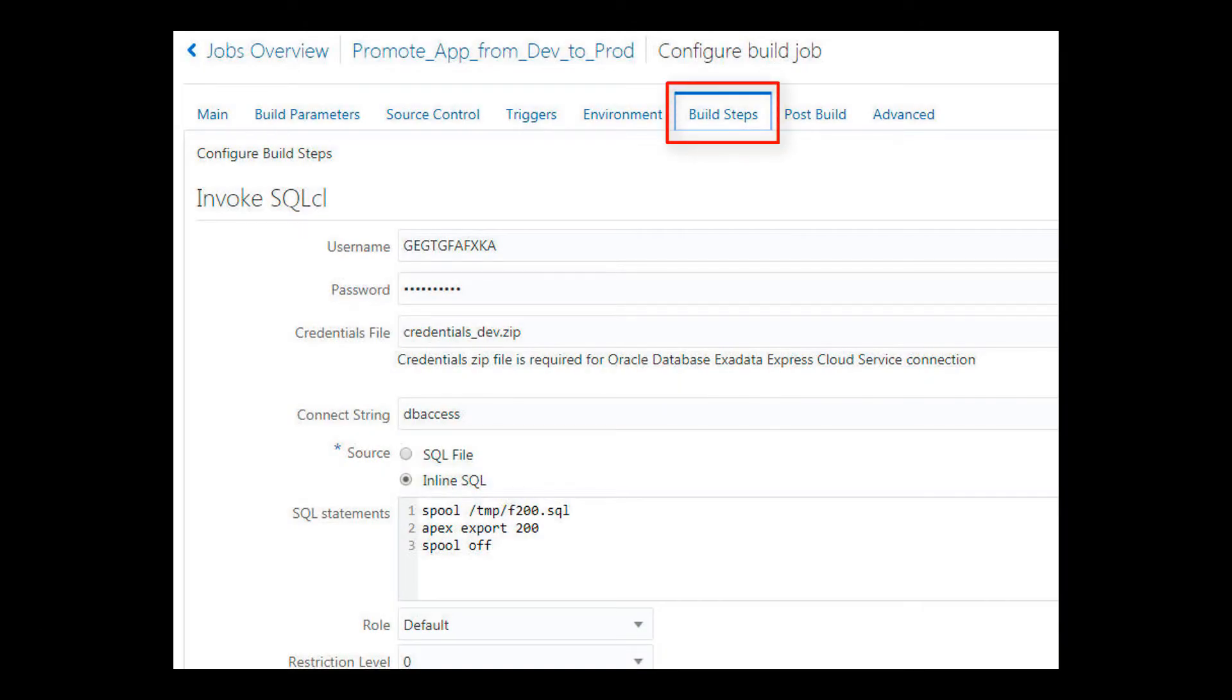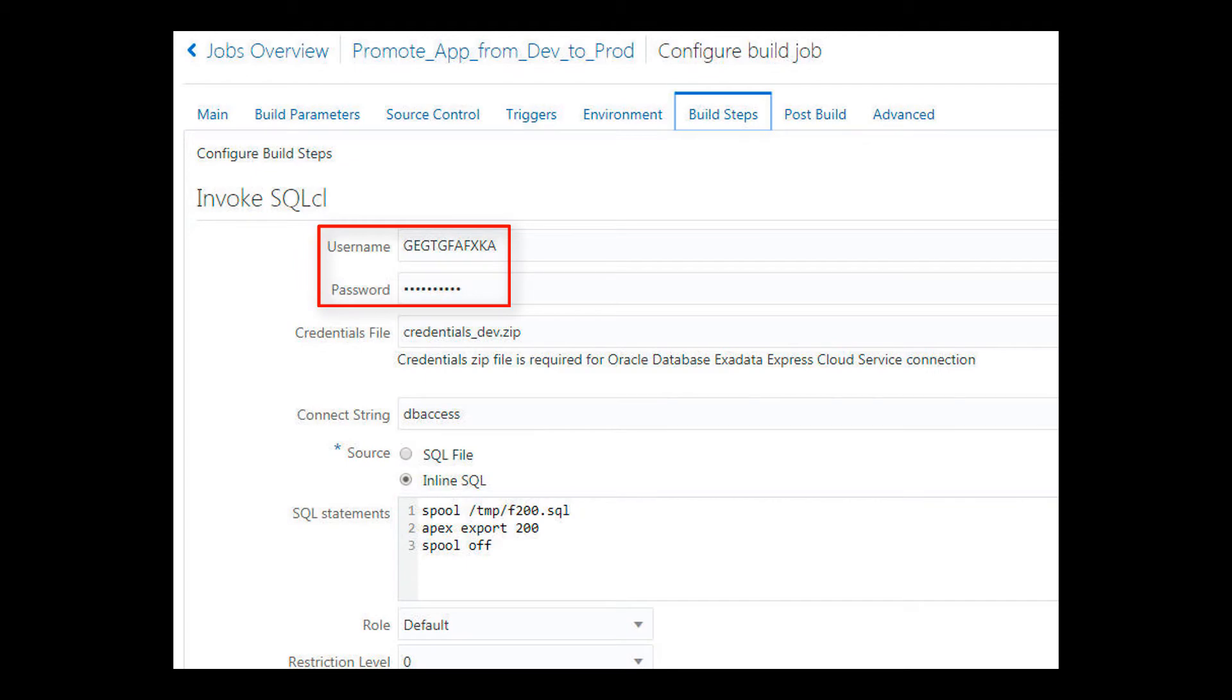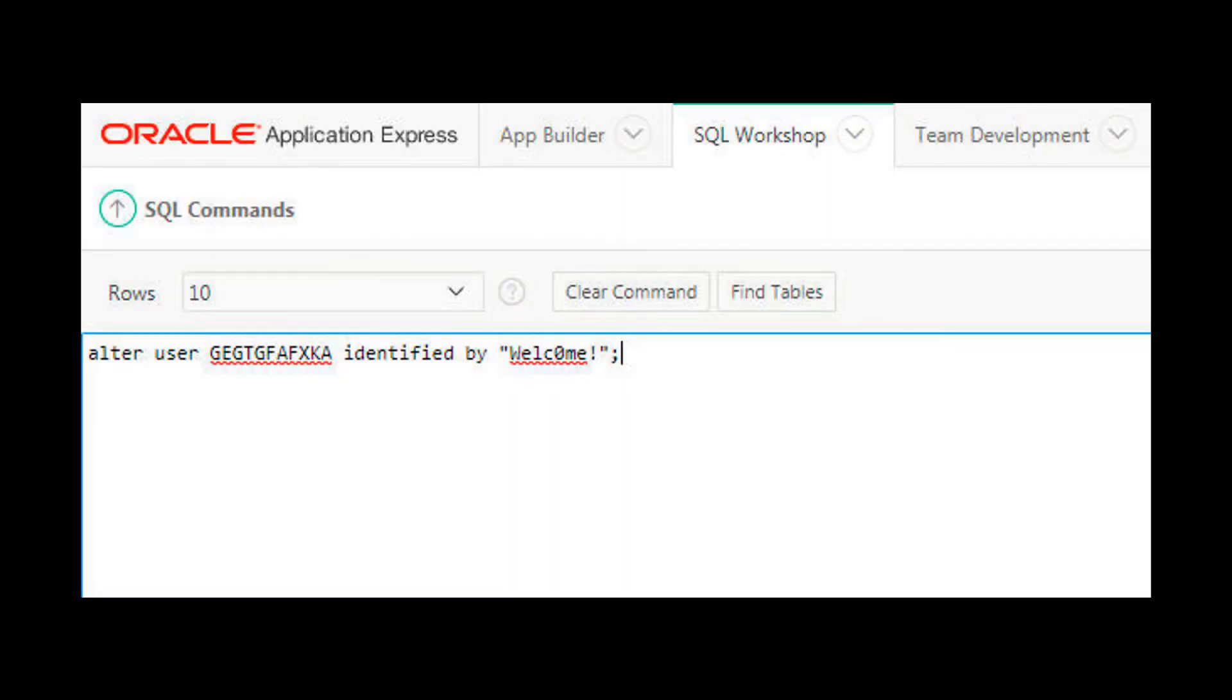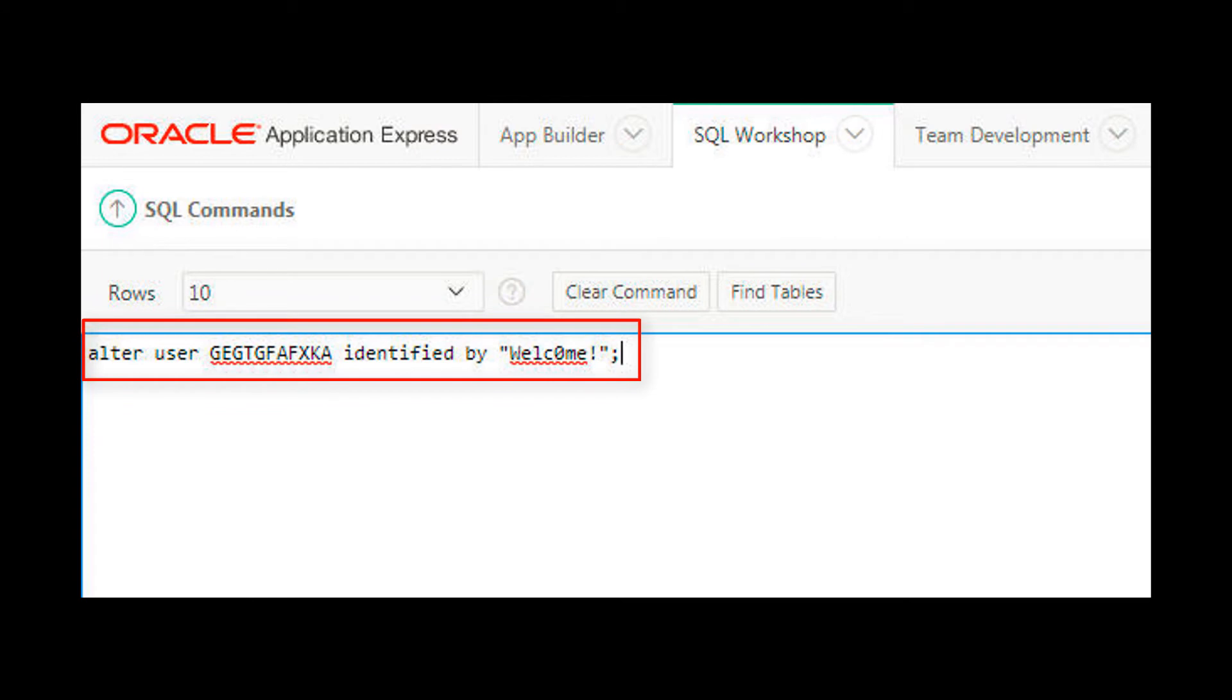My first build step will use SQL CL to export the sample app from my Exadata Express dev instance. I specify the Apex host schema username and password of my dev instance. I don't know the system-generated password for the Apex host schema of my dev and prod instances, so for each instance, I go into the Apex SQL workshop to change the password to one that I will know.